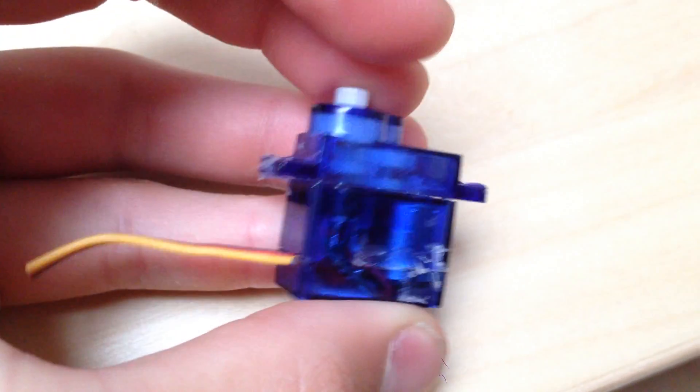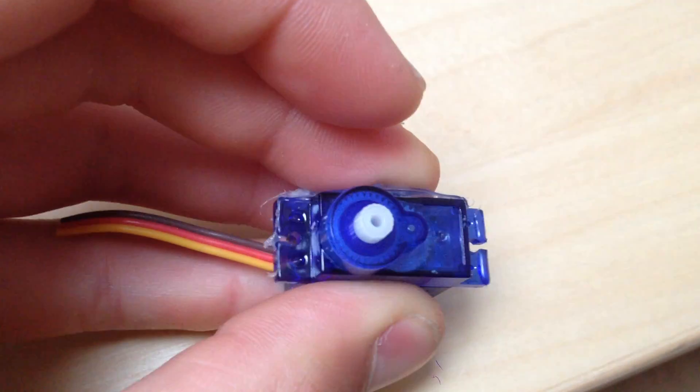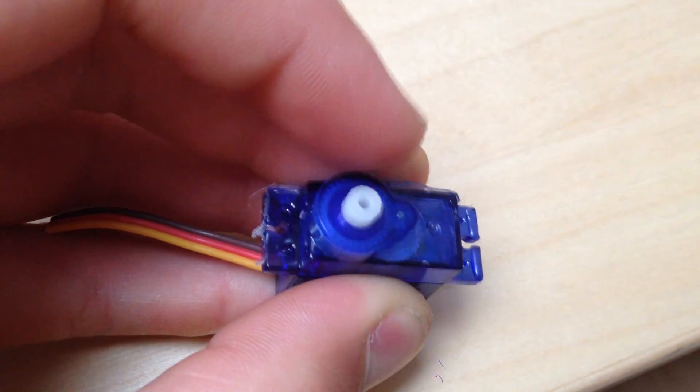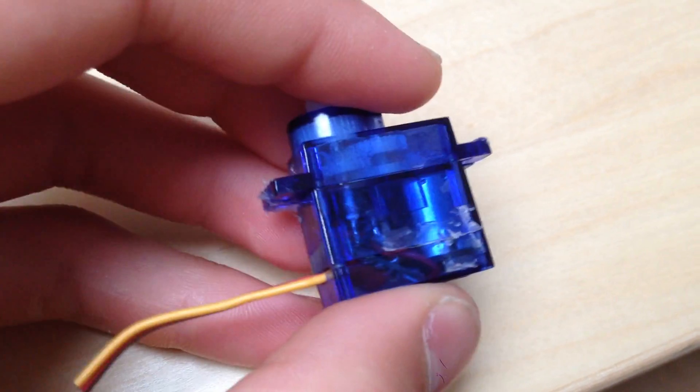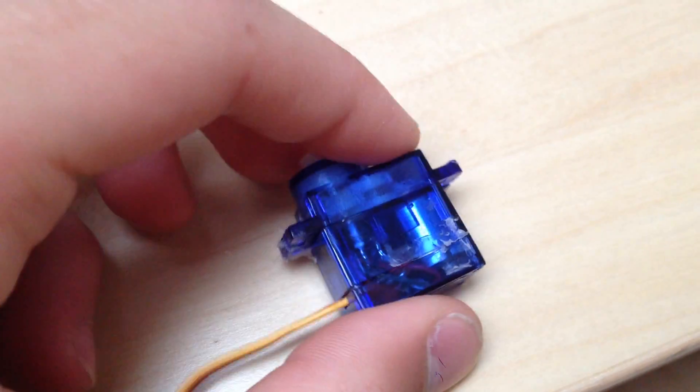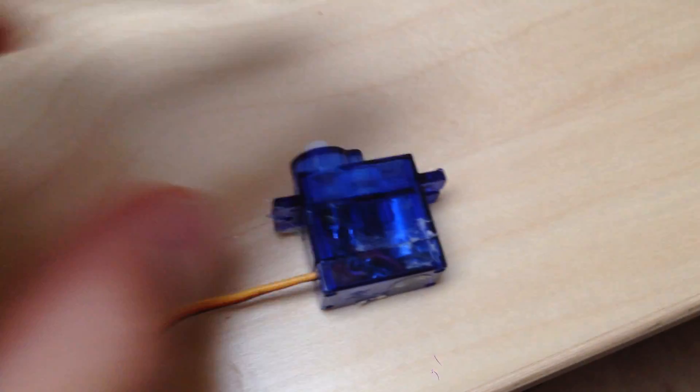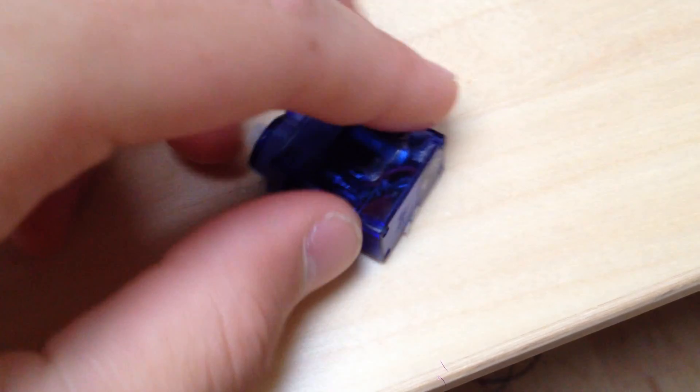Nine gram hobby servos like this HXT900 from HobbyKing.com are incredibly cheap. They only cost about three dollars and yet they're pretty fast, they're very strong, and they're not too bad in terms of accuracy either.